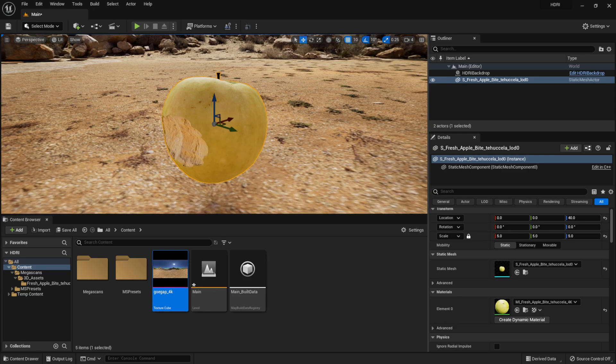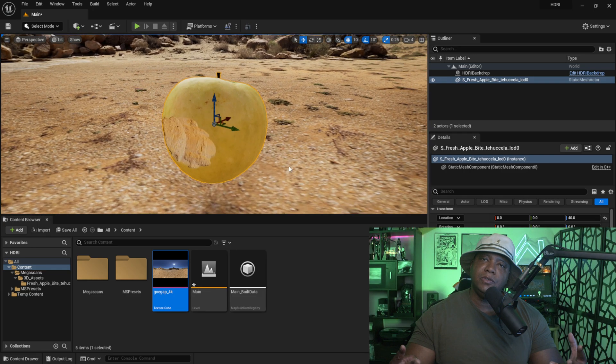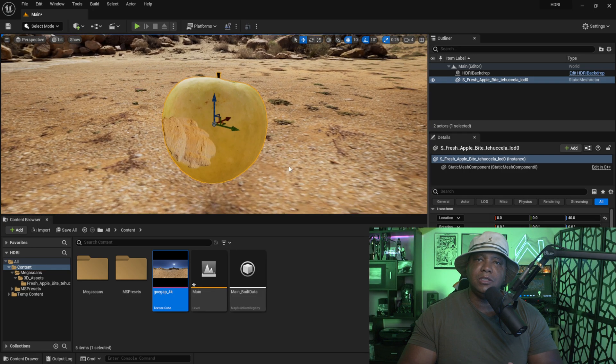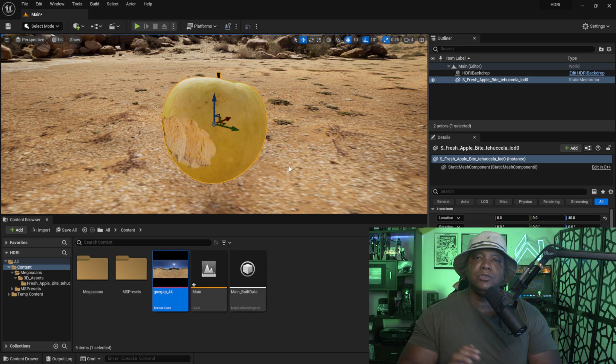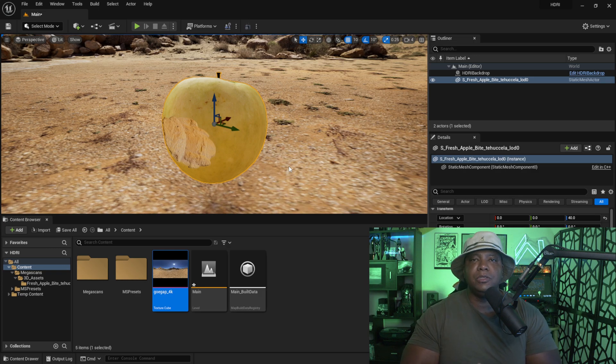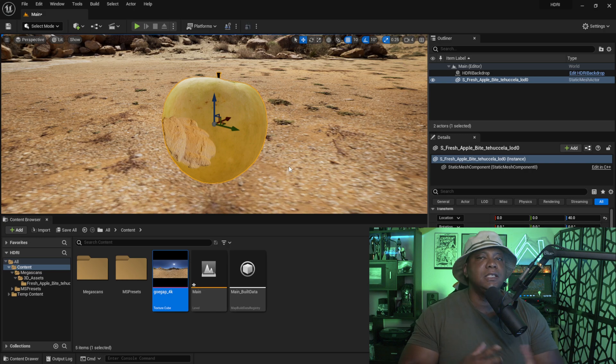So these are basically two easy ways to light your scenes with HDRs. Of course, when you go inside the Details panel, you can control the lighting and different other parameters in there. But I wanted to make this quick and easy for you guys to get you started. So hopefully this helped you guys out—a quick and easy tutorial on two ways that you can light your scene with HDRs.